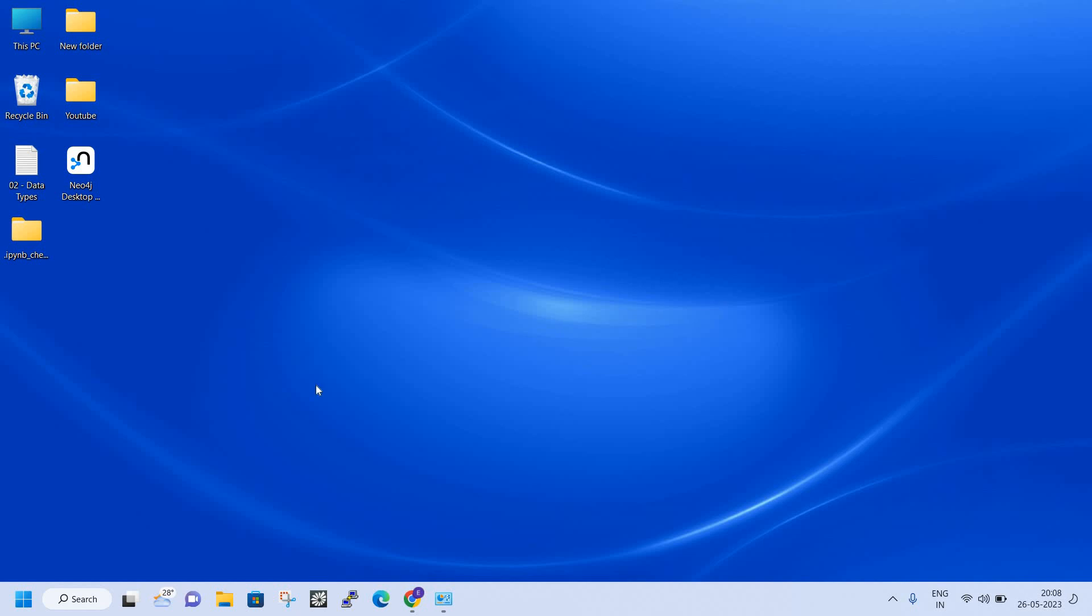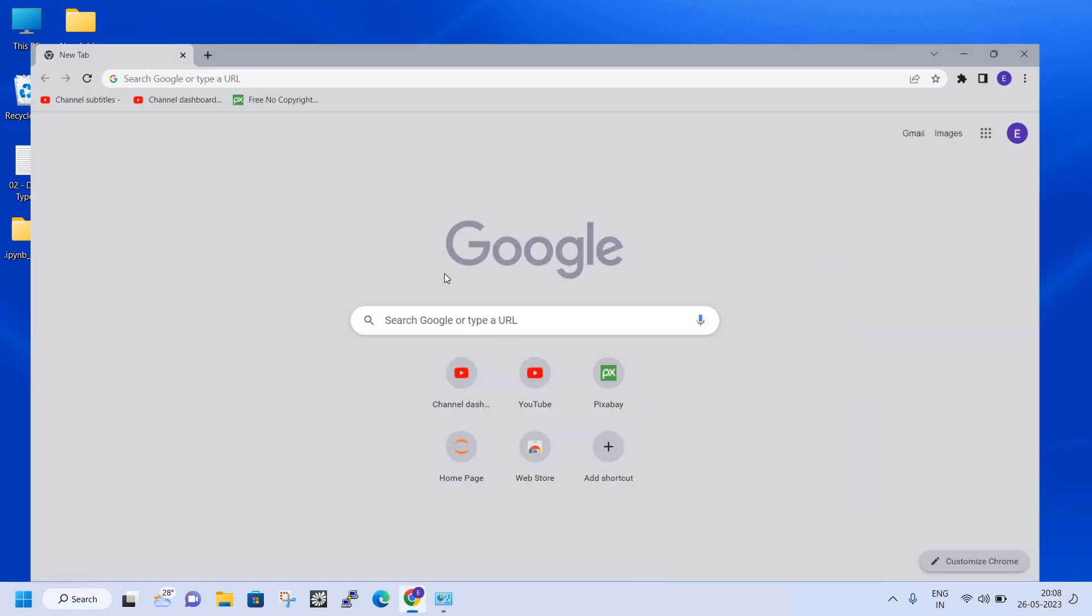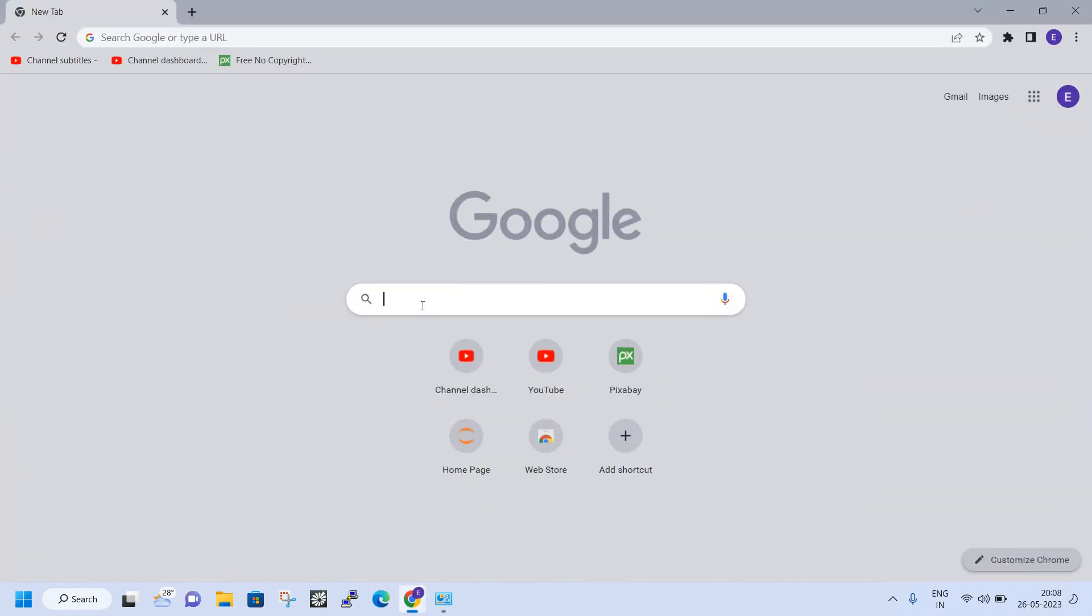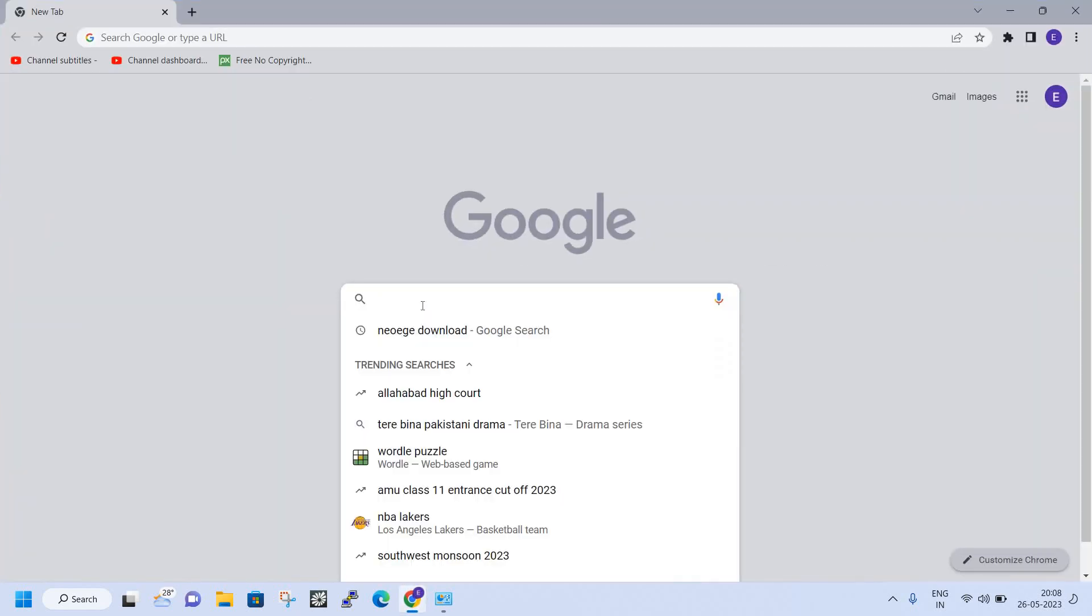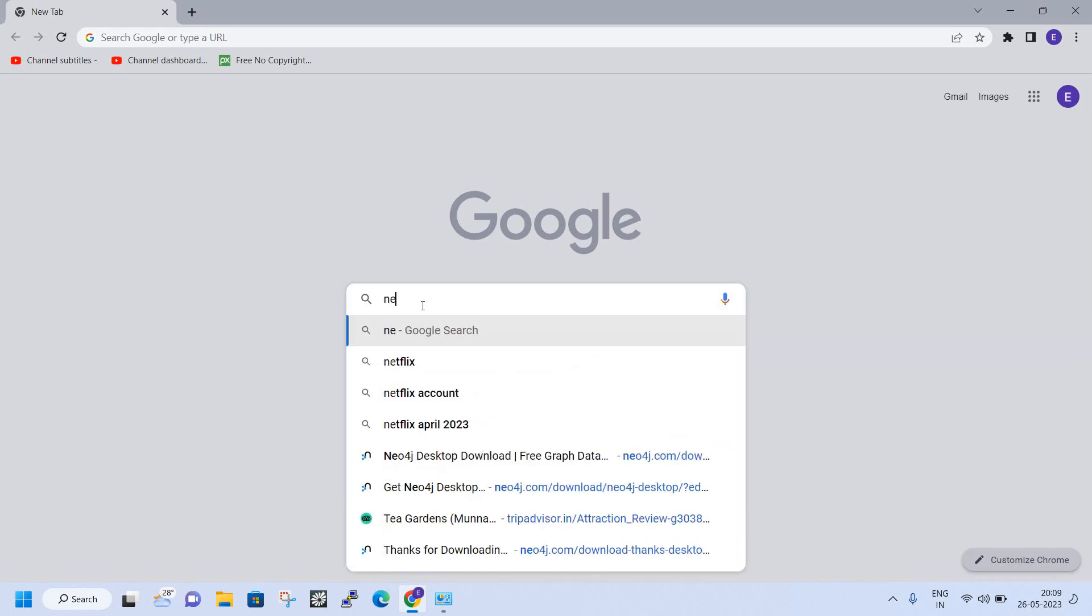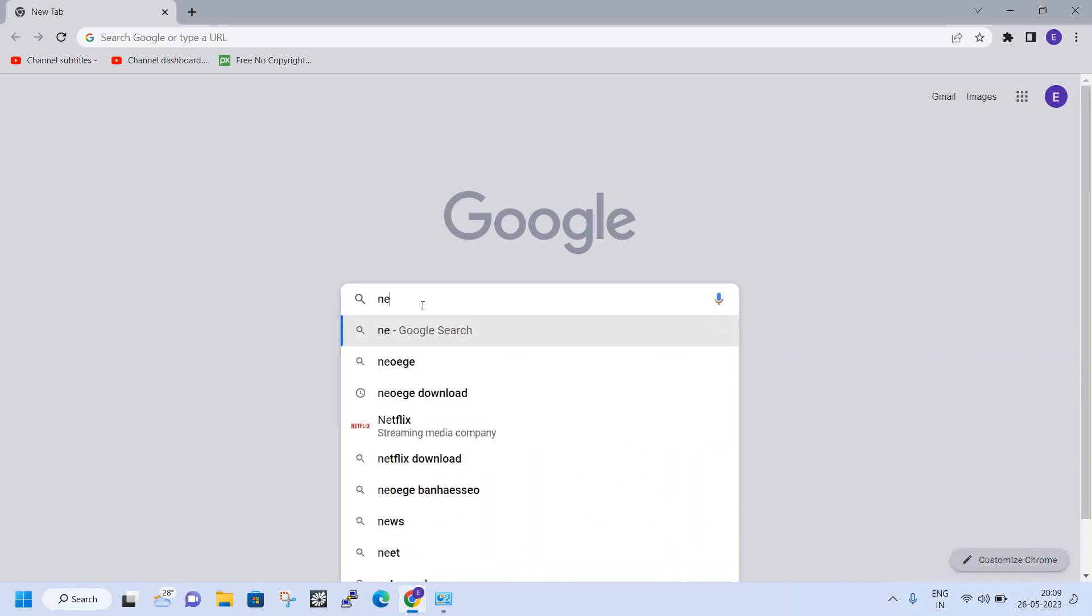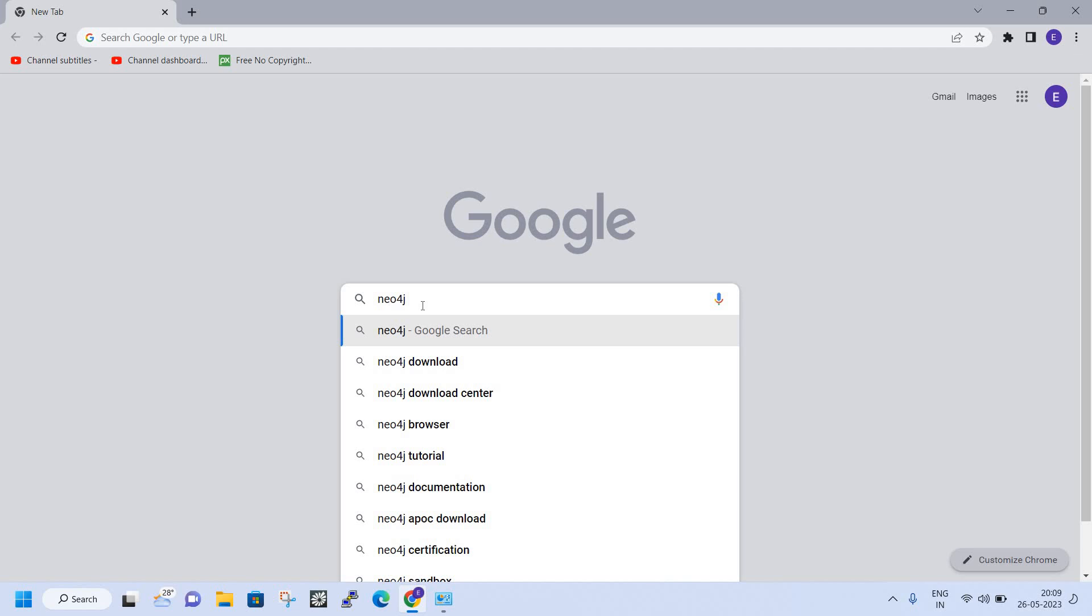Hello everyone, welcome to Laptop Skill. Today we're going to see how to download Neo4j graph database. We can directly download using Chrome, so I'll just open Neo4j in the browser. I just type Neo4j download.